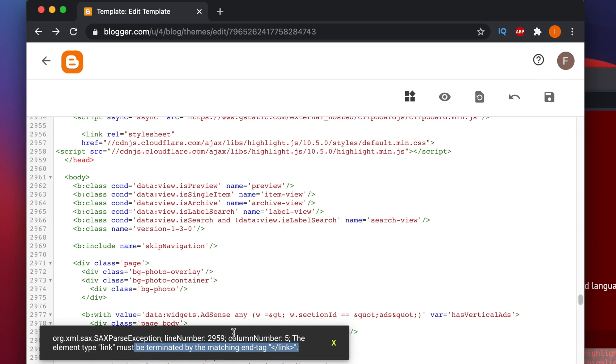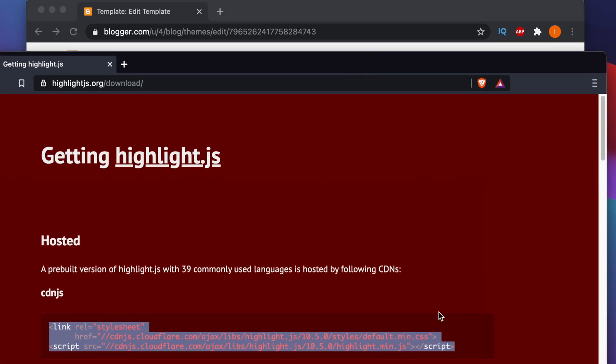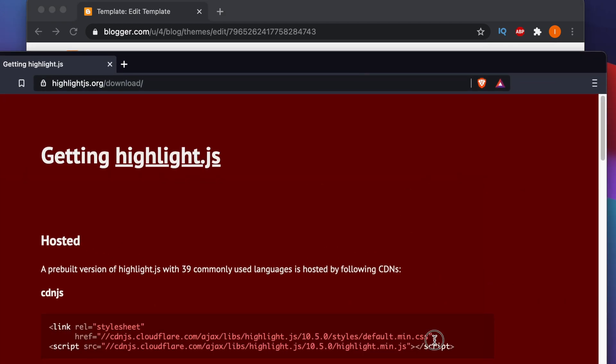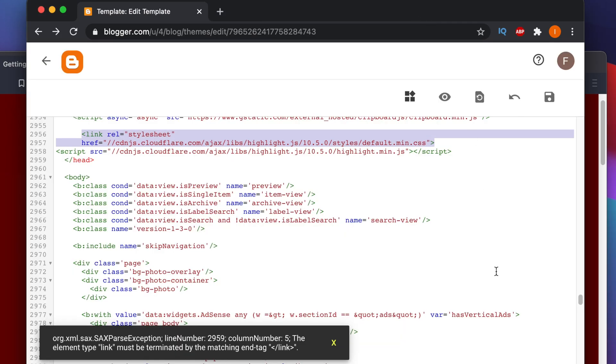When I was trying to save, we are getting this error. This is the same error which I told you. After getting this error, I became completely confused what mistake I am doing. So I went to the highlight.js site again and I found this is the same two lines which I copied.